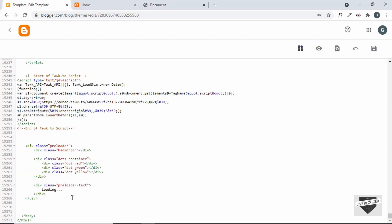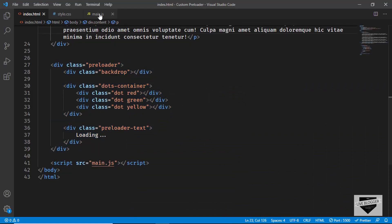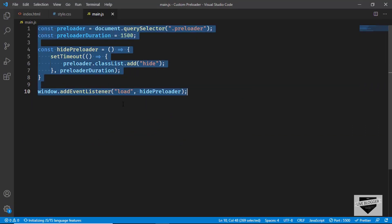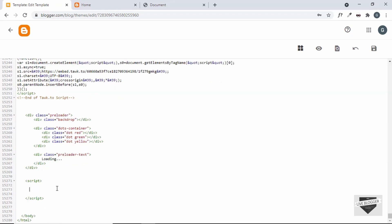Now let's add the JavaScript. Let's go back and go to main.js and copy everything from there. We'll create a script tag and paste the JavaScript inside it.